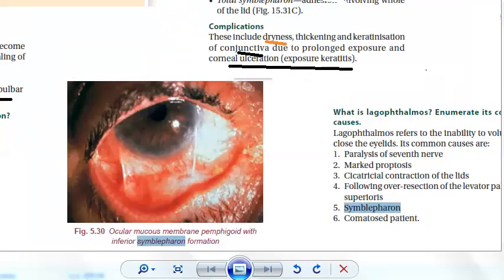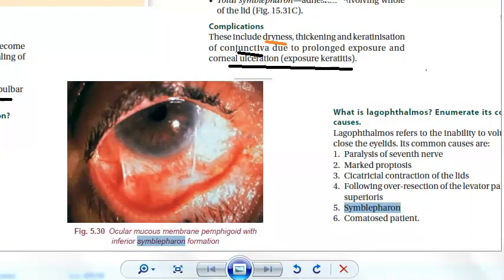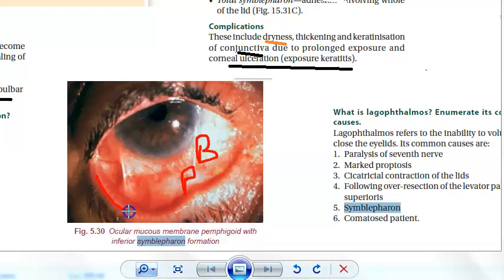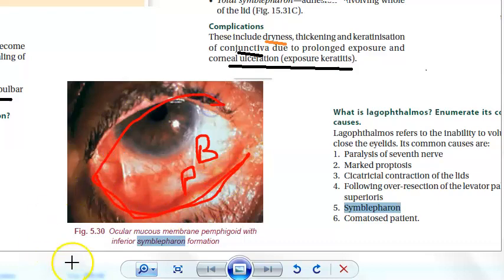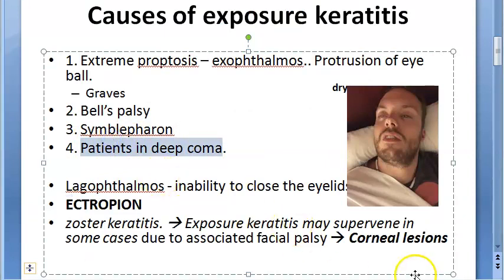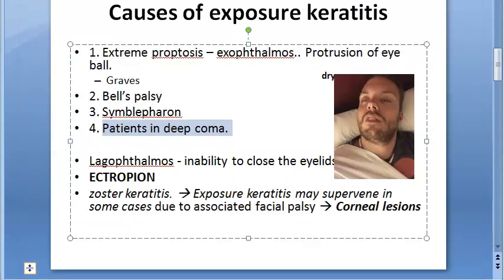Another cause is symblepharon. In symblepharon, the bulbar conjunctiva and the palpebral conjunctiva are sticking to each other. Because of this they cannot close their eye, so there will be exposure keratitis. Additionally, patients in deep coma can have exposure keratitis, as their eyes may remain exposed.